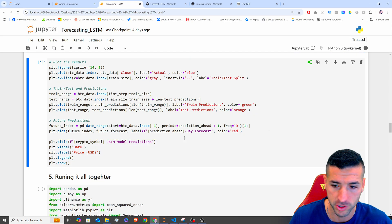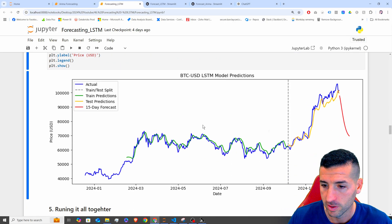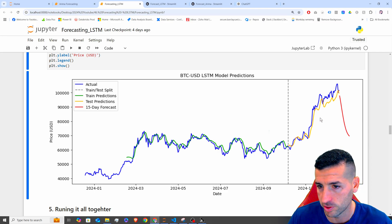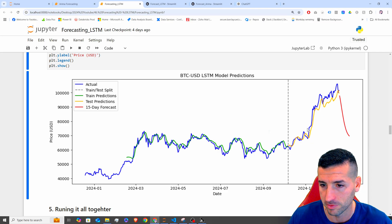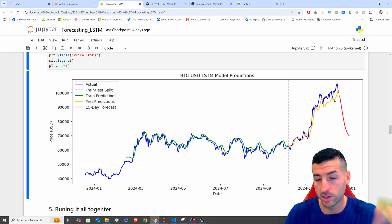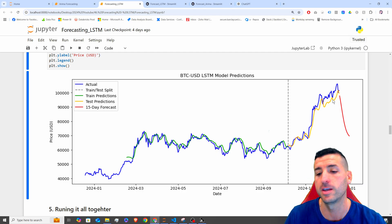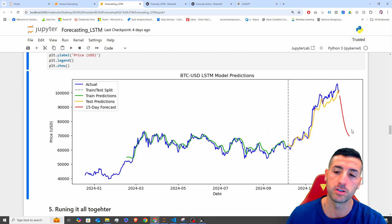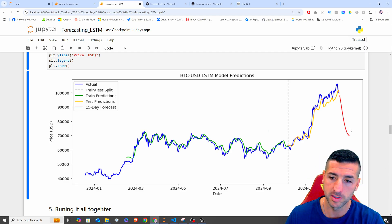If we run it, you can see it's a lot better fit today since the last time I ran it. But the predictions ahead are still terrible.